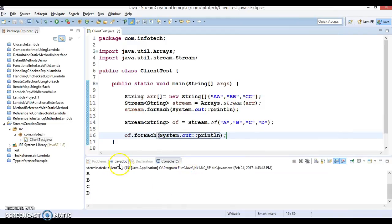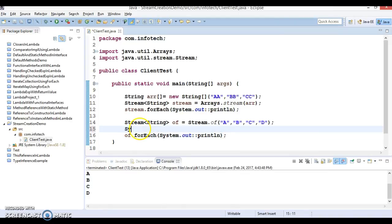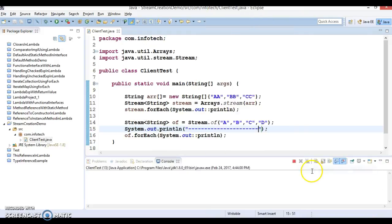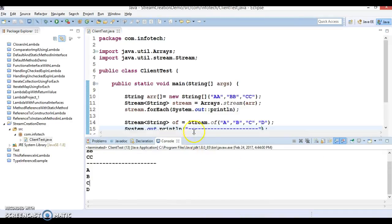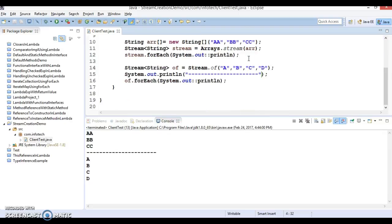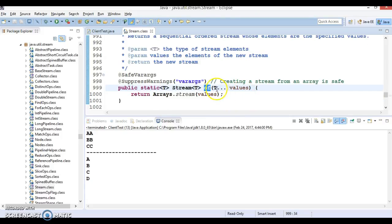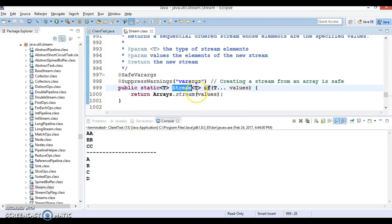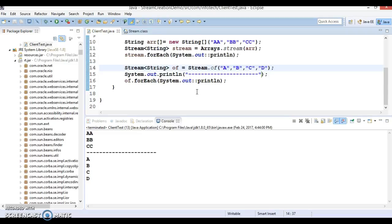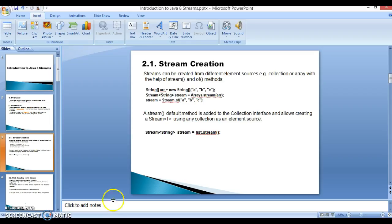If you run it, you get the result. We can separate these two outputs using some marker. Looking at the 'of' method, it accepts varargs, so you can pass zero or many arguments. This API is static, so you can call it directly by its class name, and it will return the stream itself.